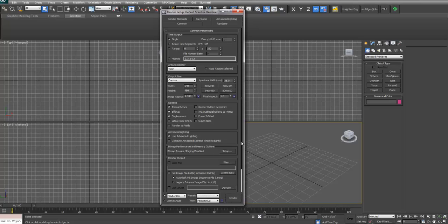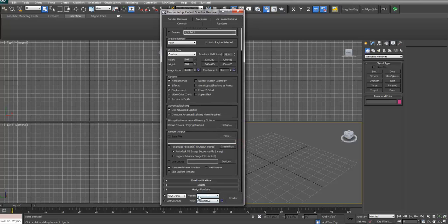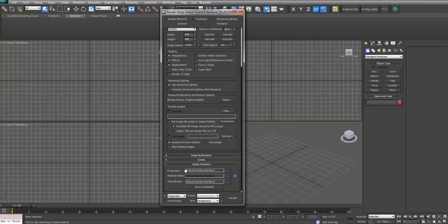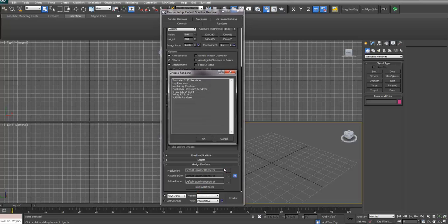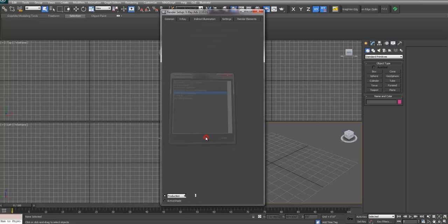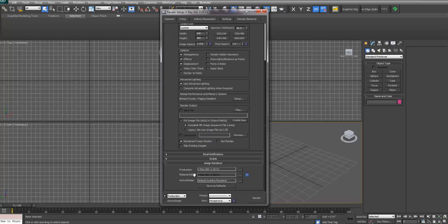Go to the Common tab and then to where it says Assign Renderer. Under Production, select the Settings button, hit V-Ray Advanced, and click OK. Then make sure that your Material Editor is also V-Ray. You want to have both Production and Material Editor set up as V-Ray.